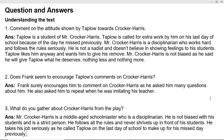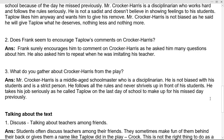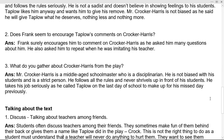What do you gather about Crocker Harris from the play? Mr. Crocker Harris is a middle-aged schoolmaster who is a disciplinarian. He is not biased with his students, he is a strict person, he follows all the rules, he takes his job seriously — as he called Taplow on the last day to make up for his missed day — and he never compromises with his principles. He is a man of principles.